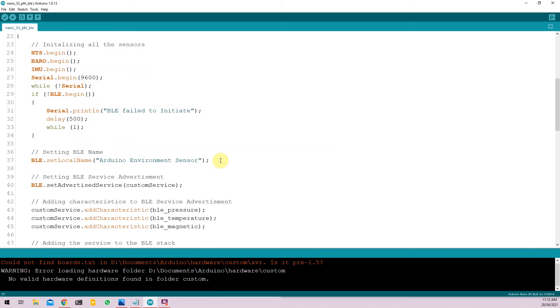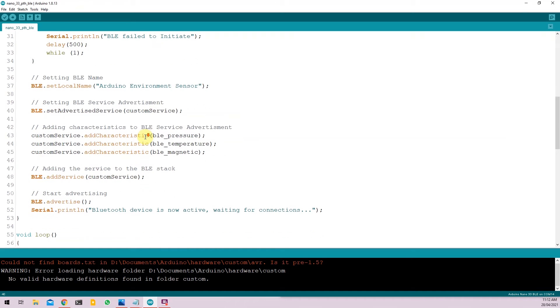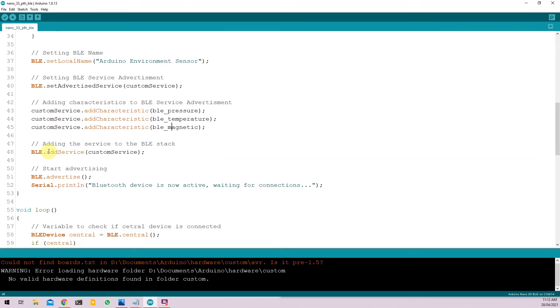In line 37, we set the name of the device when it shows up in the Bluetooth search results. So I have named my device as Arduino environment sensor. We are going to set the advertising parameter. So BLE.setAdvertiseService as customService. And we again have to add the characteristics, the three characteristics that we defined above to this particular service using customService.addCharacteristic. And BLE pressure, temperature and magnetic field.